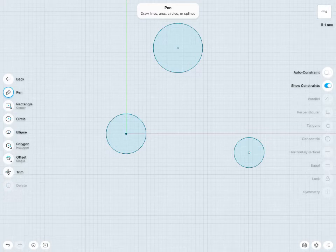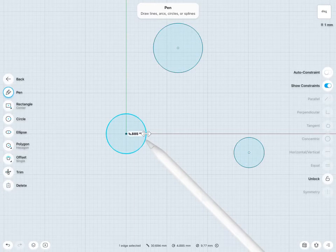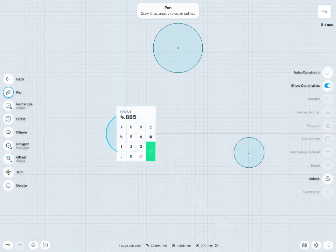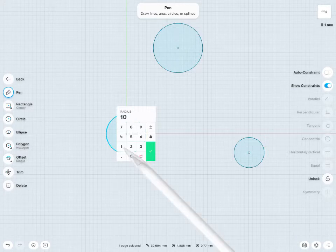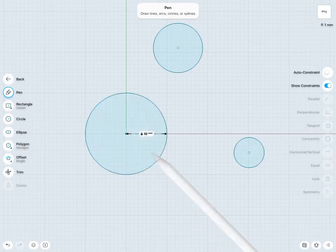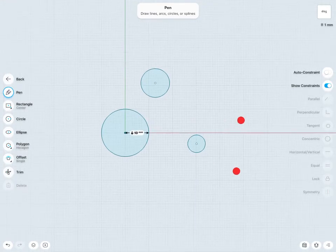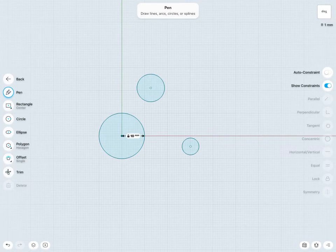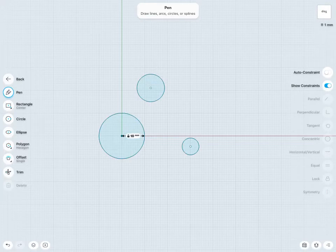I might also want to give a radius value. I'll tap on the circle and change the radius value to be 10mm or so.